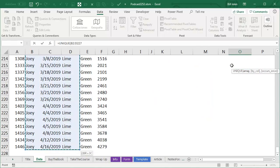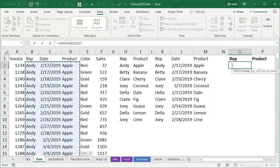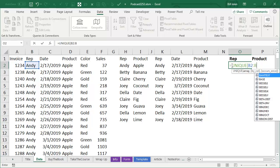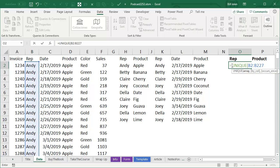But unfortunately, that would give us every unique combination of rep, date, and product. Is there some way that we can say, hey, look, we just want B2 to B227, and then also D2 to D227, but I couldn't figure out any good way to do that.